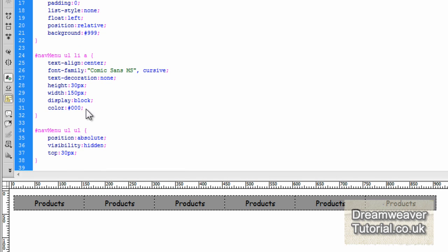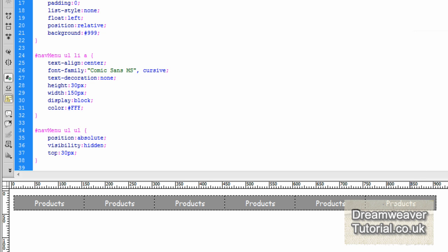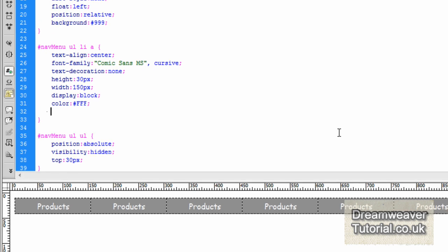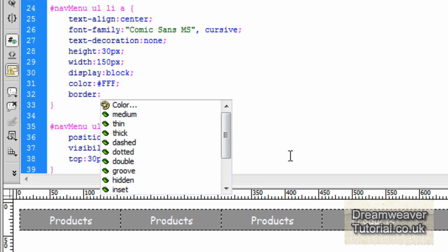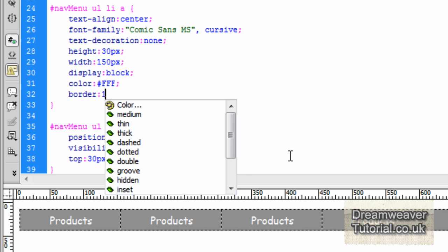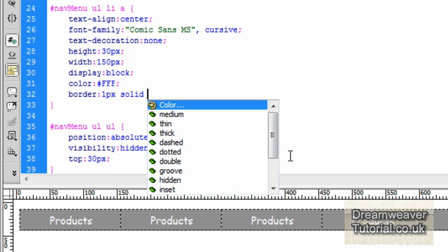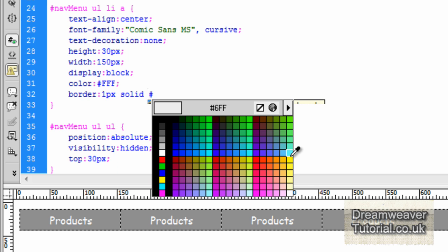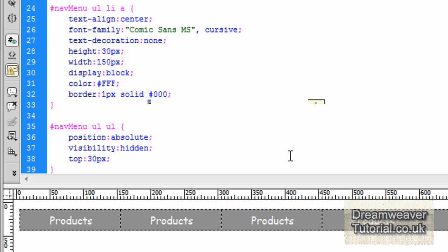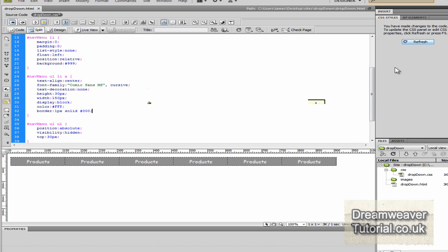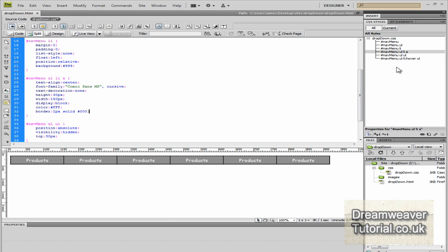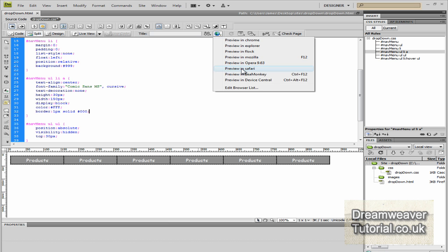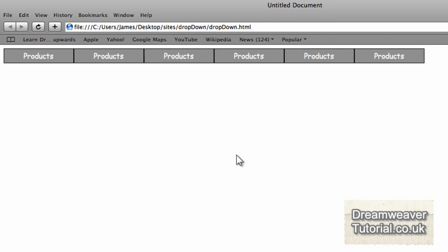I'm going to adjust the #navMenu ul li a tag. I want the color of the text to be white, and I'm also going to set a border: 1px solid black. Because we added the one pixel border, it will add the border on the outside of the links, so the positioning will be slightly out when we do the hover effect.